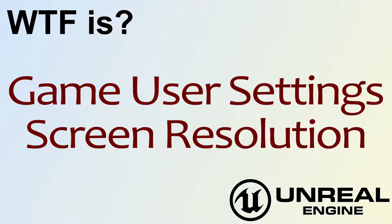Hello, welcome to video 4: What is Game User Settings Screen Resolution.